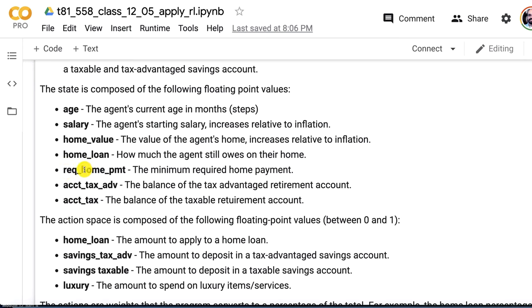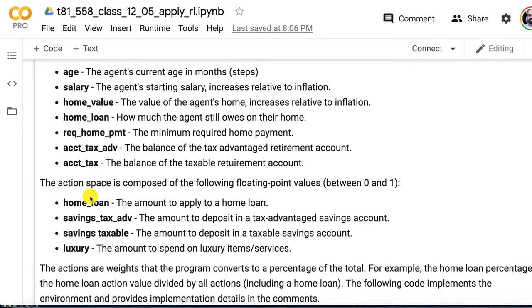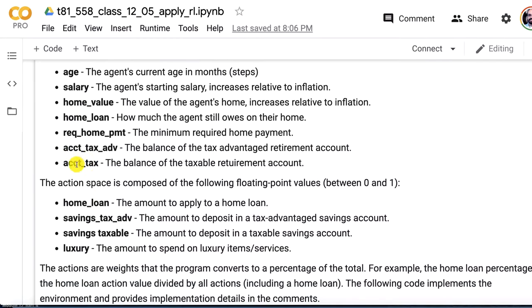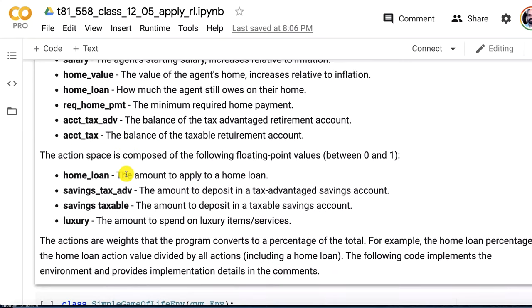If you don't make that payment bad things will start to happen to you. Paying higher than the home's monthly payment pays down the loan quicker. Paying below results in missed payments. When you reach around 15 missed payments, they take your house away. You can allocate income between luxury purchases, home payments, and a taxable and tax advantage savings account.